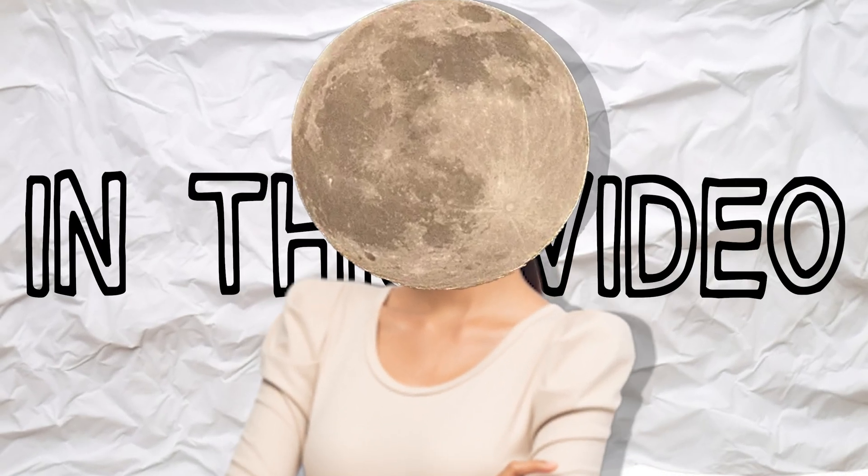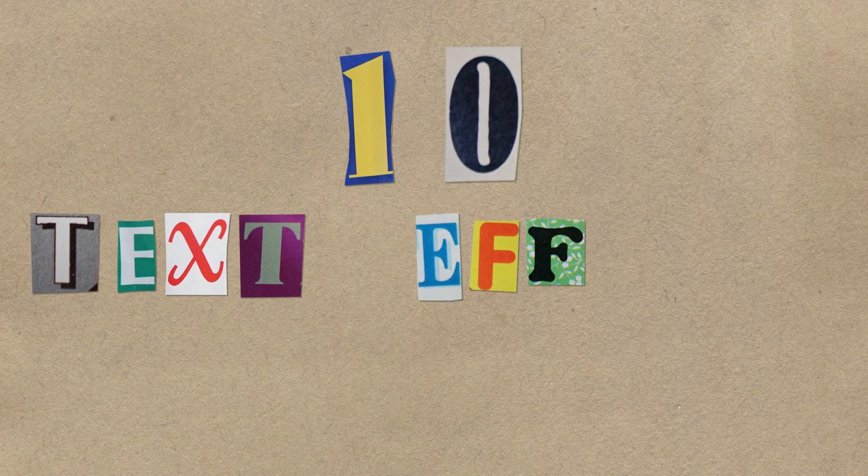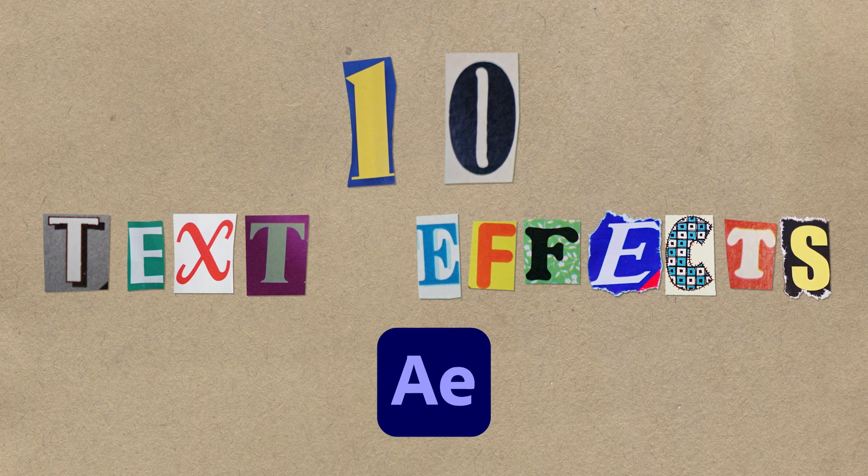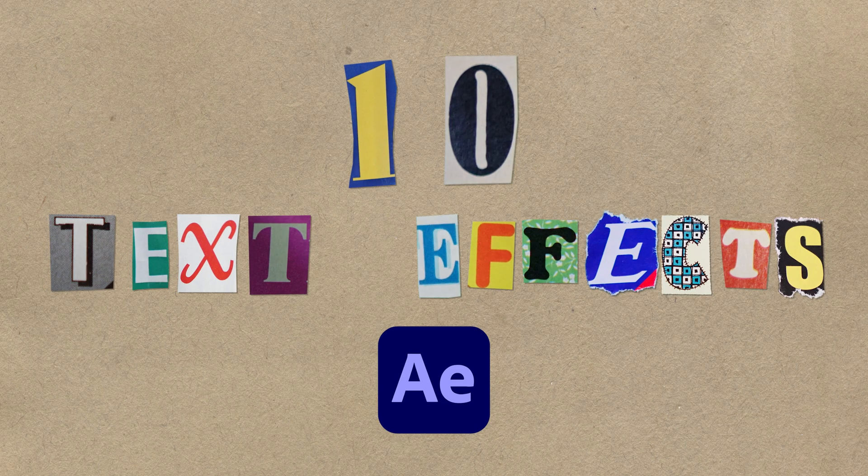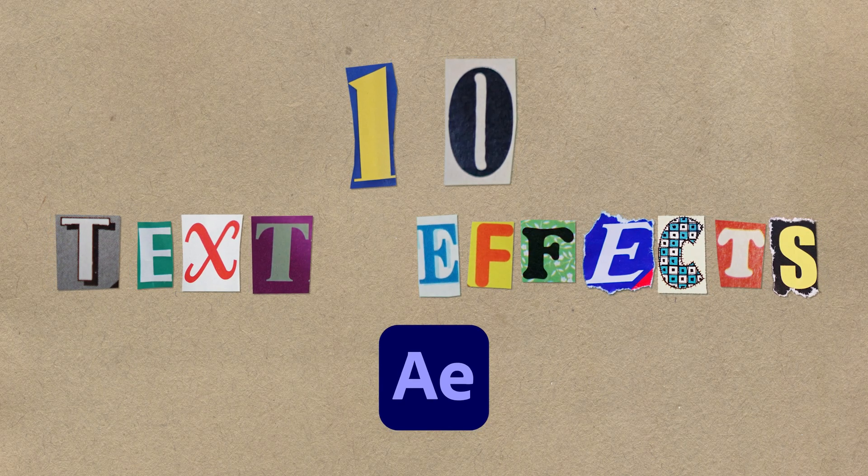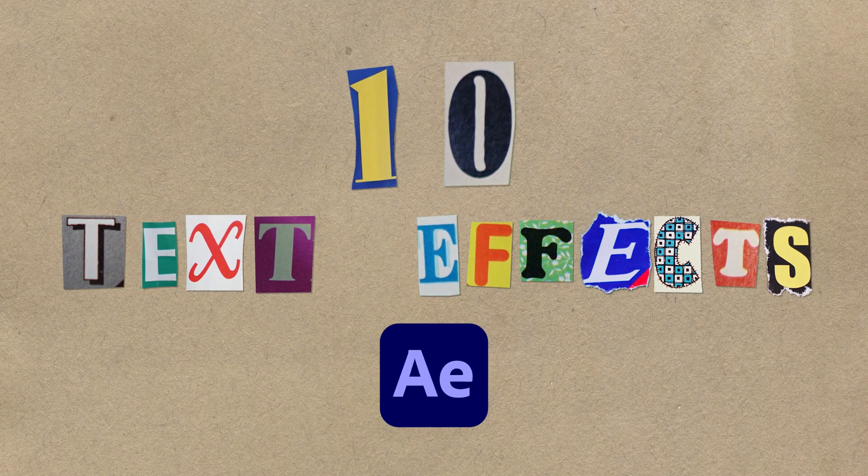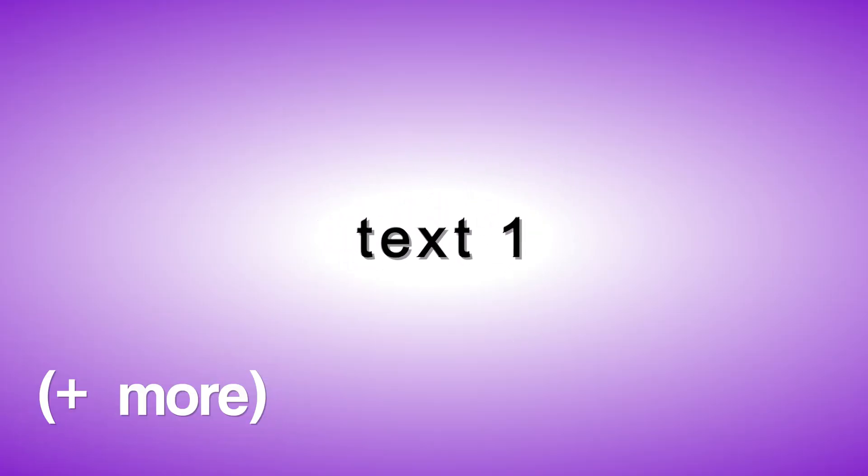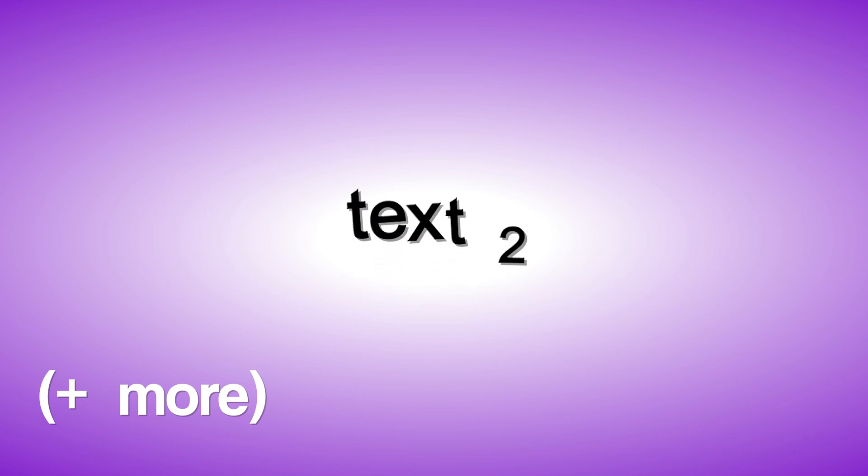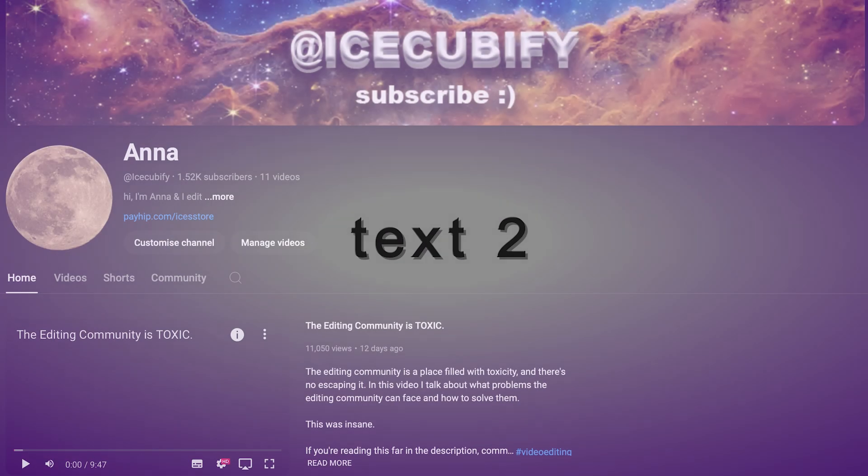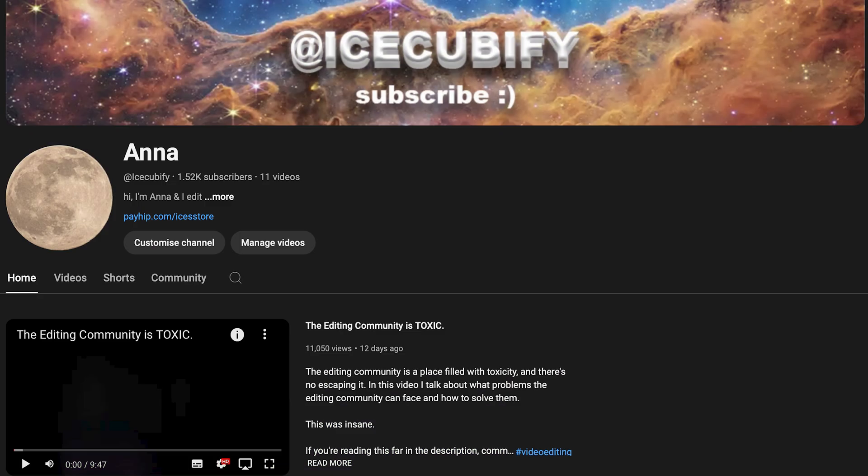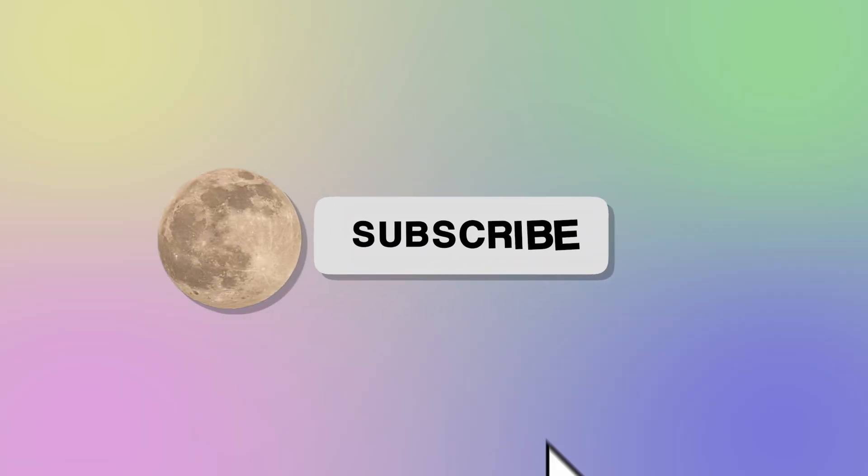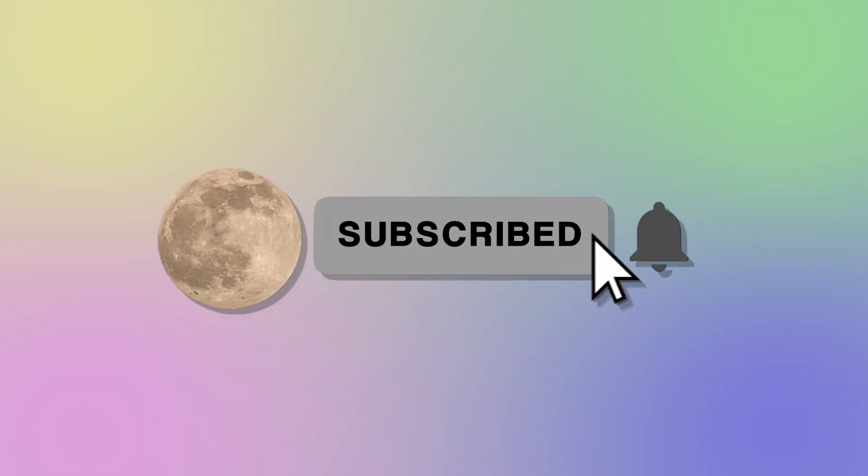In this video, I'm going to be showing you 10 easy text effects in After Effects. They're very simple and easy to do, and none of them require any plugins. By the way, I released a lot of text presets in my Payhip for a very cheap price, and you can click on the link in my bio to go and buy them if you want to. And before we begin, consider subscribing. It's free, and you can always change your mind later. Let's begin.